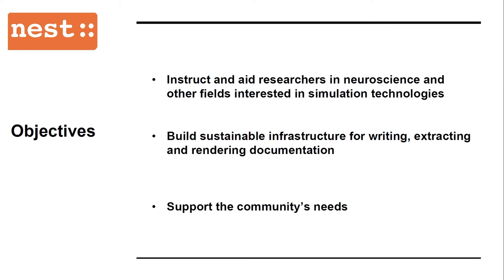The motivation behind the documentation is to help researchers in neuroscience and other fields who are interested in simulation technologies in their use of Nest. This also enables us to build a sustainable infrastructure for writing, extracting, and rendering documentation, as well as supporting the community's needs with regard to documentation.